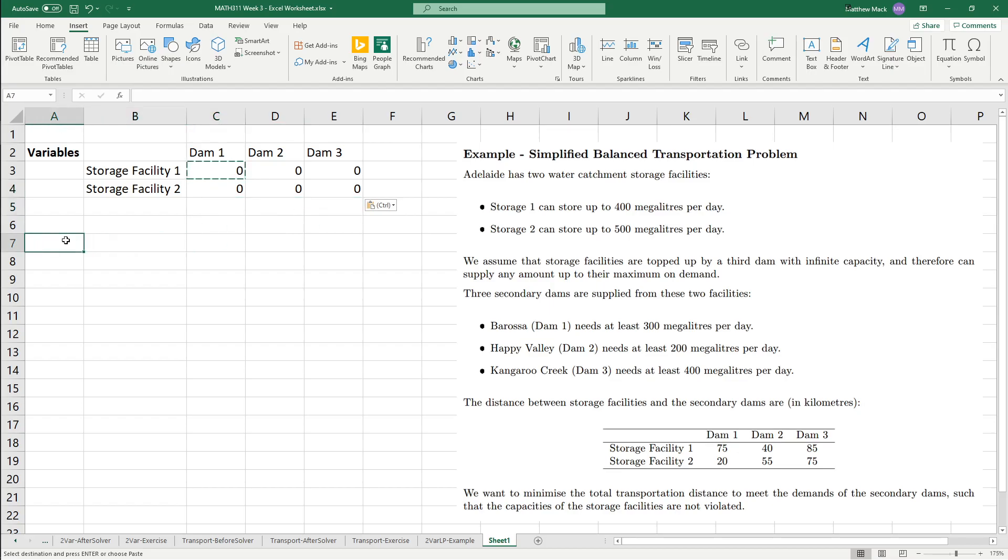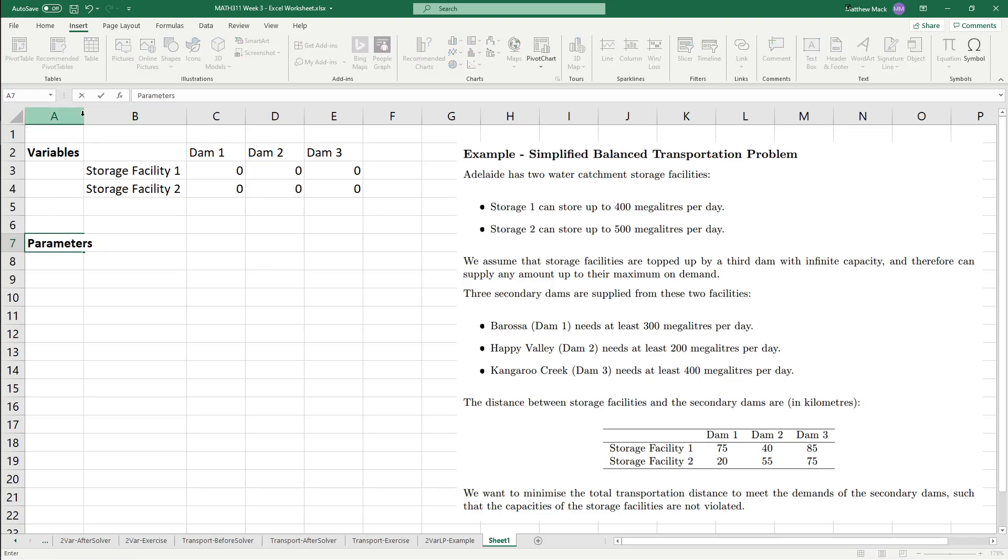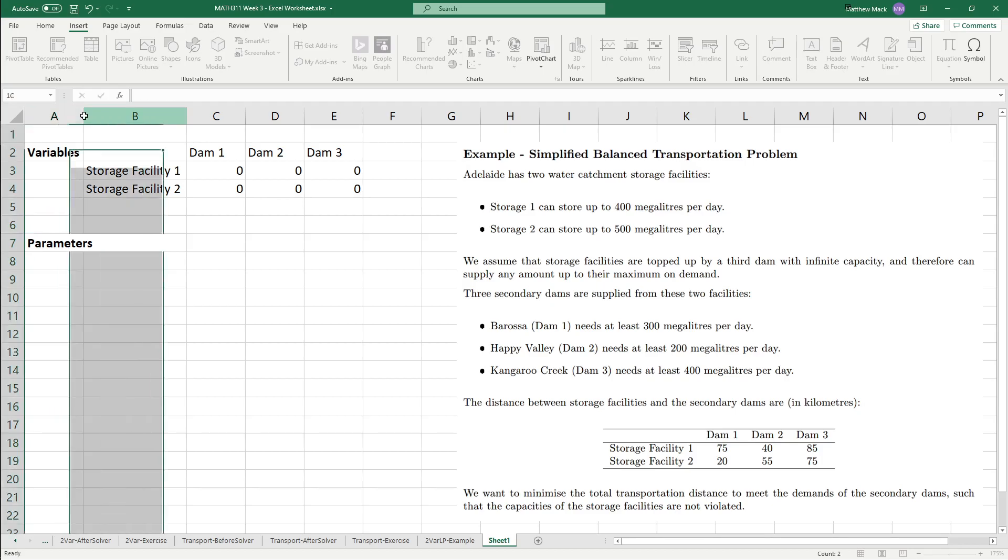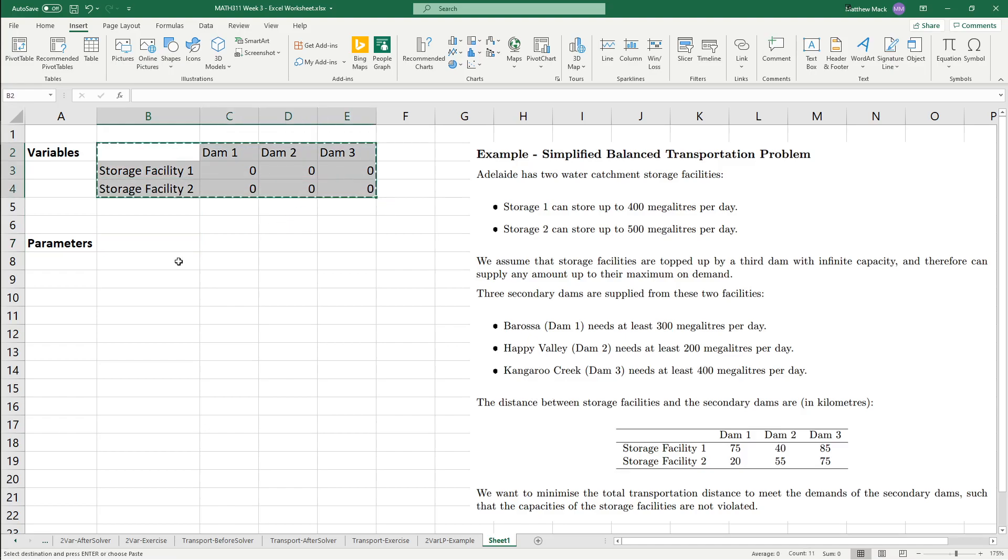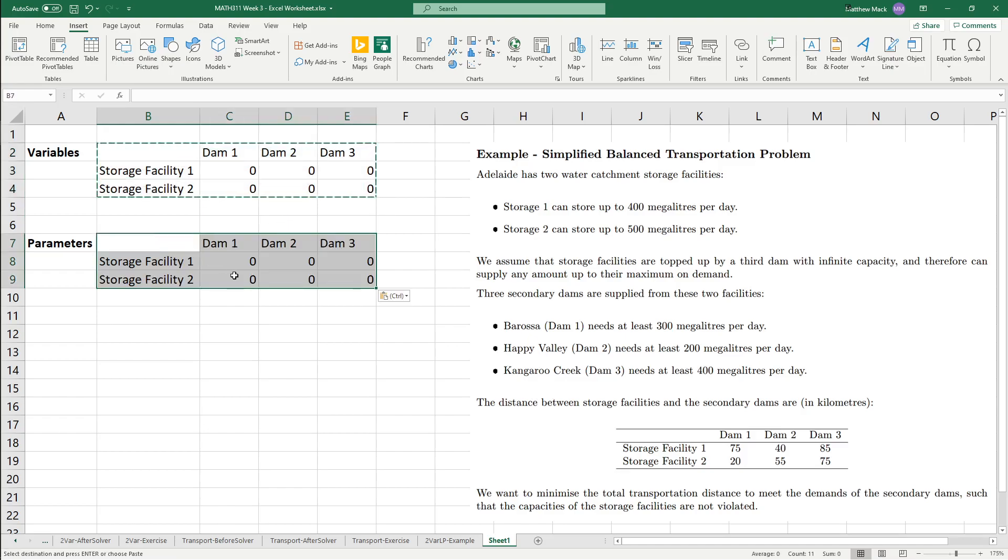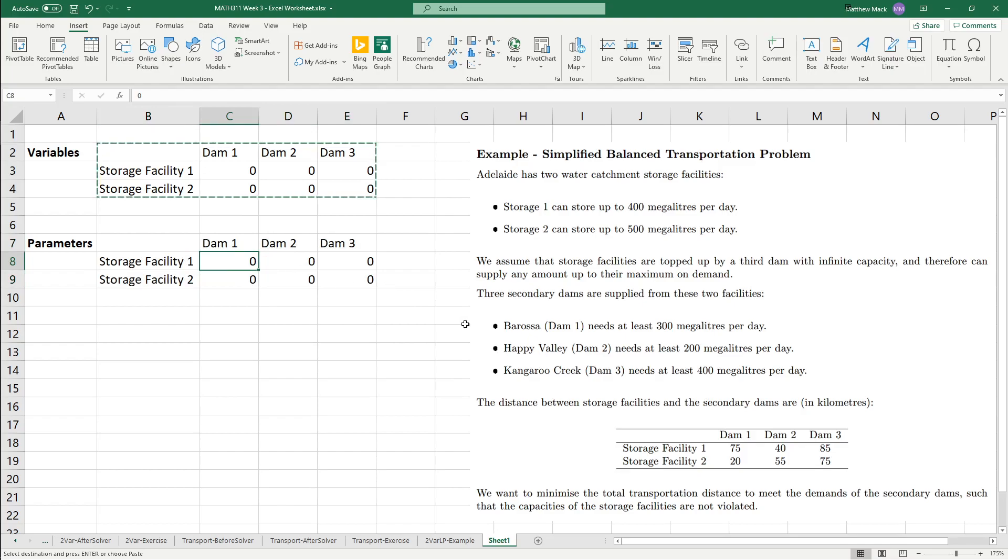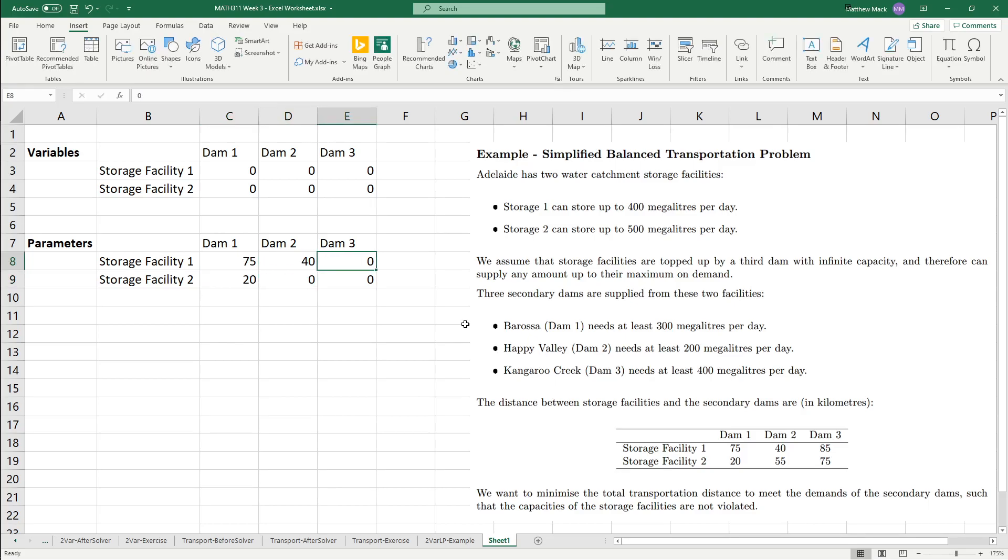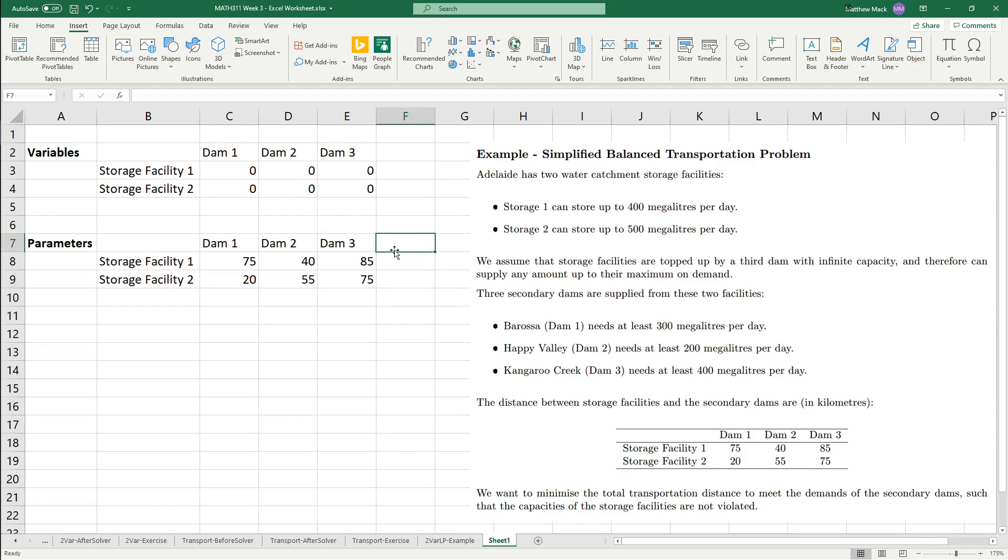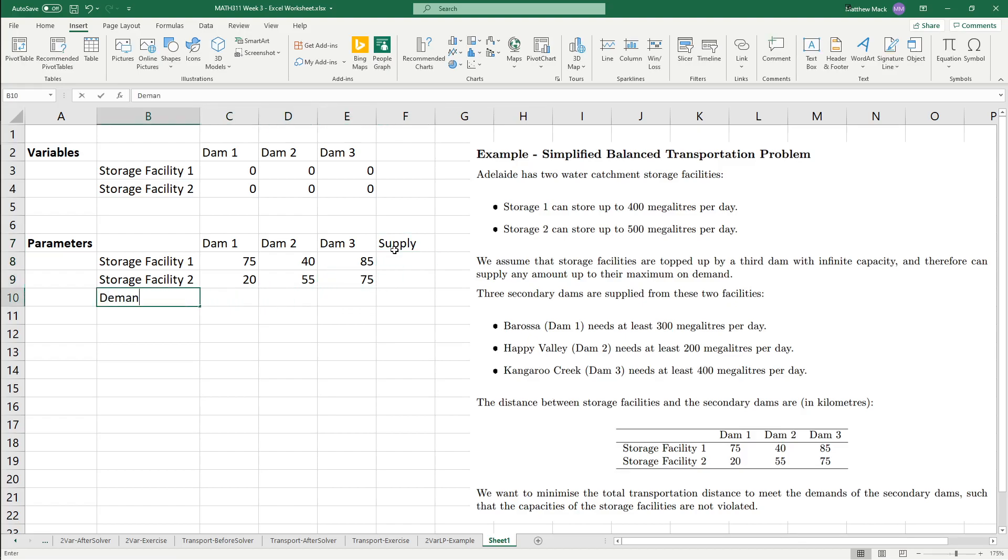So, I'm actually leaving an extra line for a reason. Now, parameters. I mentioned before that this transportation problem is the first one where we have parameters, where we're going to actually have numbers that we're going to need to put in. So, I'm going to copy this over, and we're just going to enter the data from this table into this as well. Remember that each storage facility has a supply, and each dam has a demand.